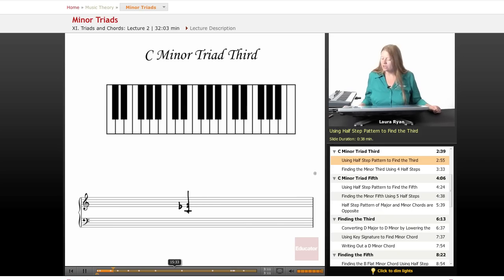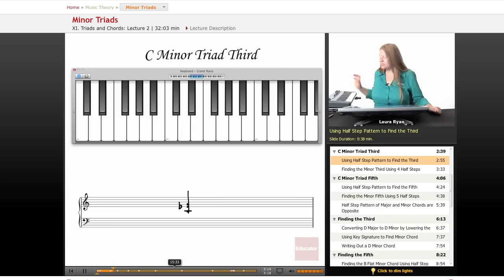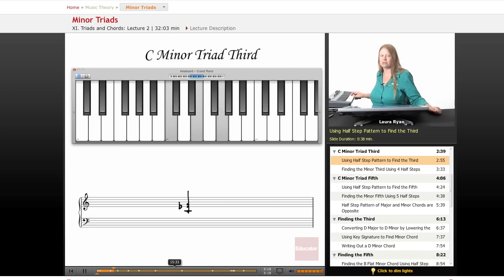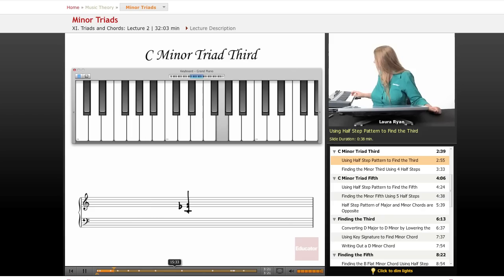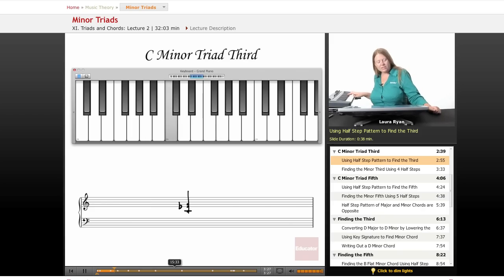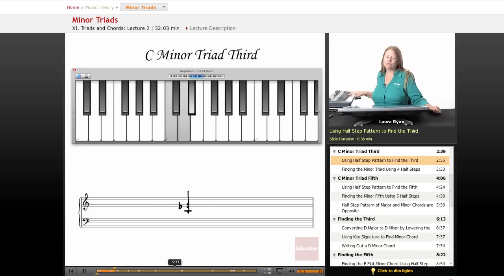Let's look at this on the keyboard. A C major chord: C, E, G. Easy because there's no flats, no sharps, all white keys. One, two, three, four, five. Let's count half steps. From the first scale degree to the third scale degree in the major scale is one, two, three, four, five.